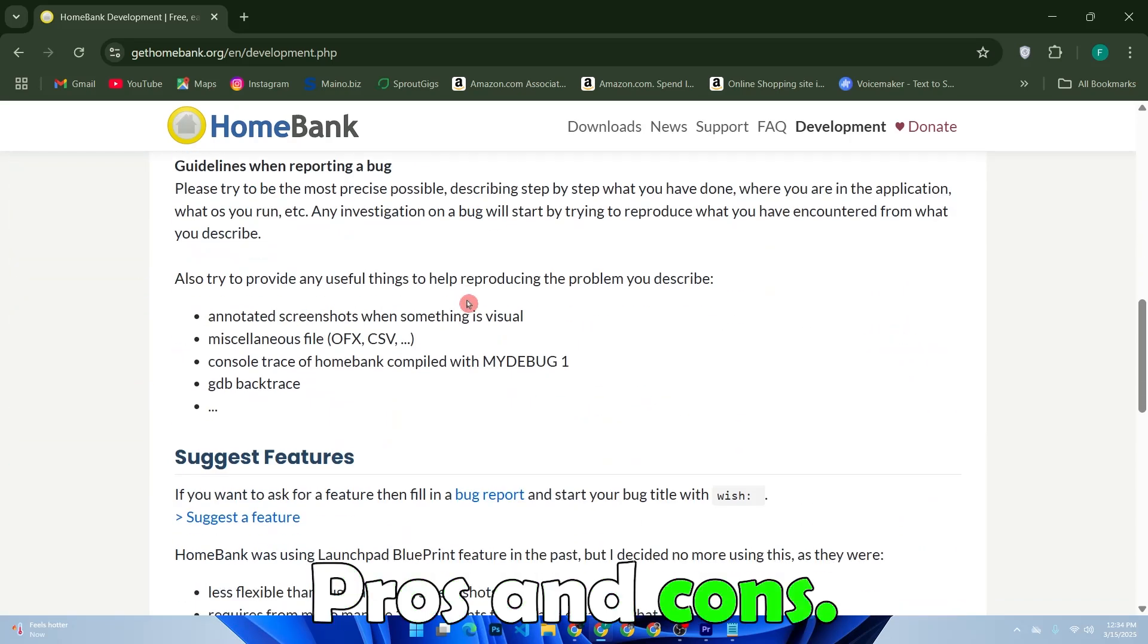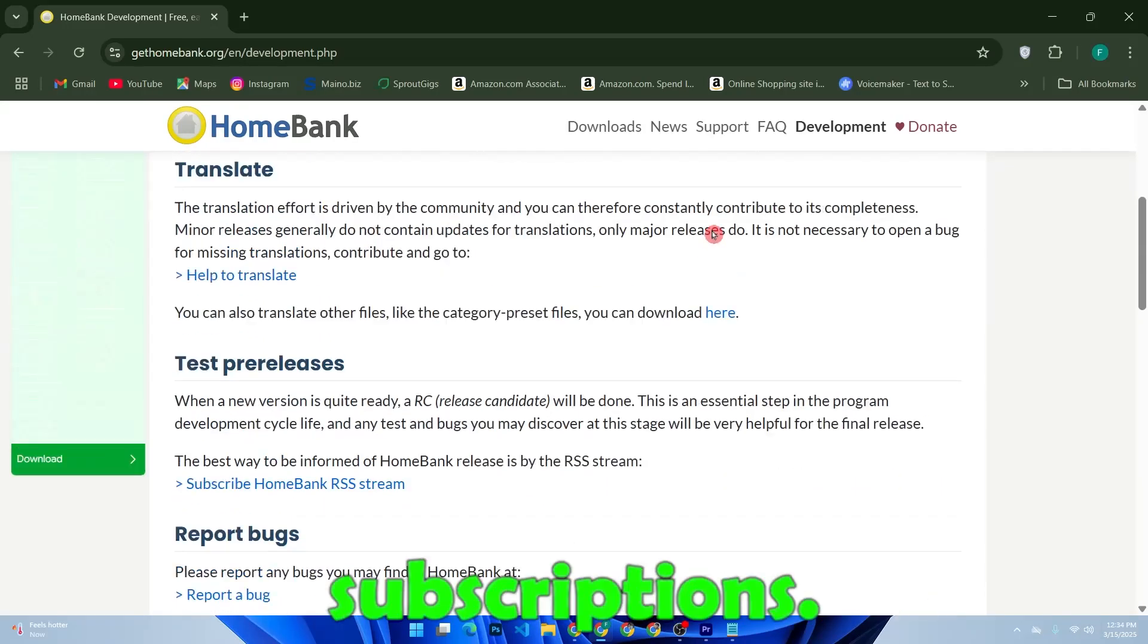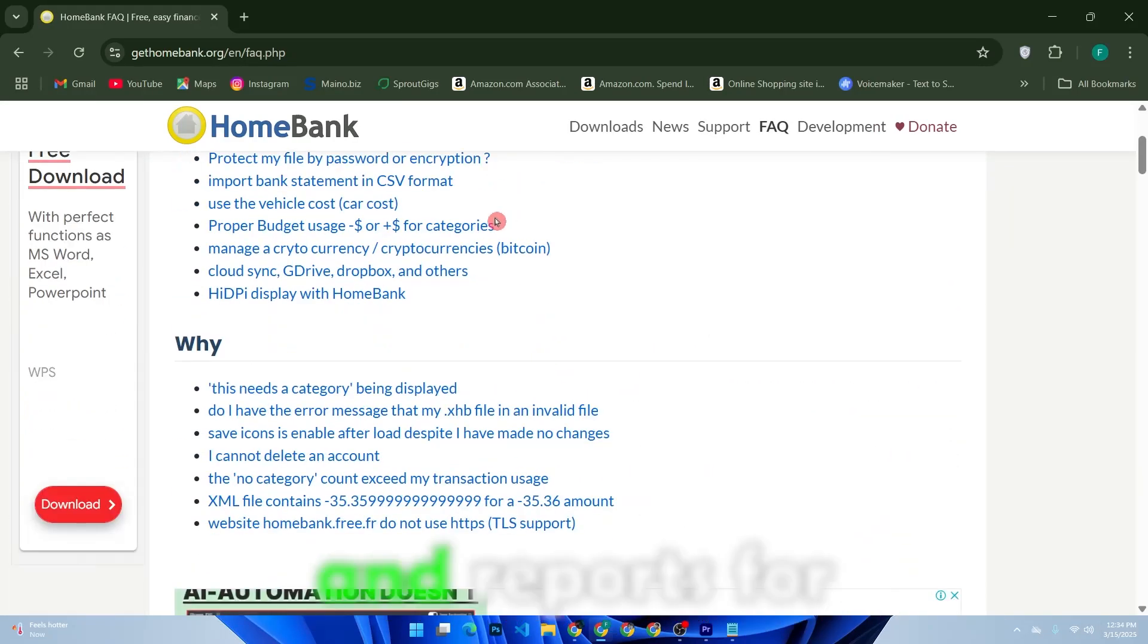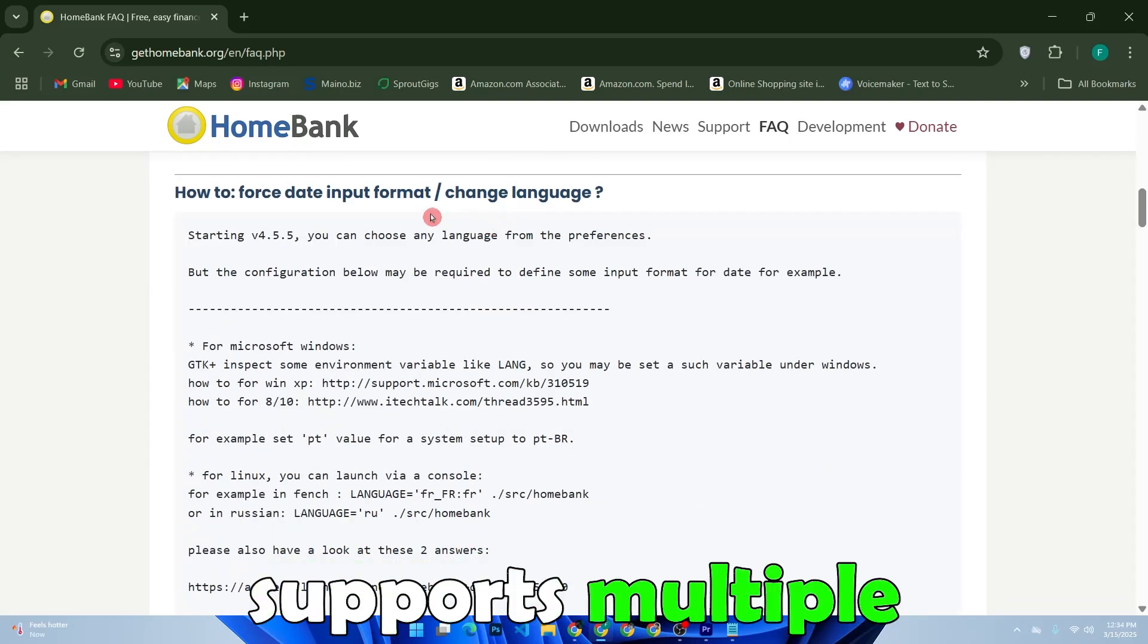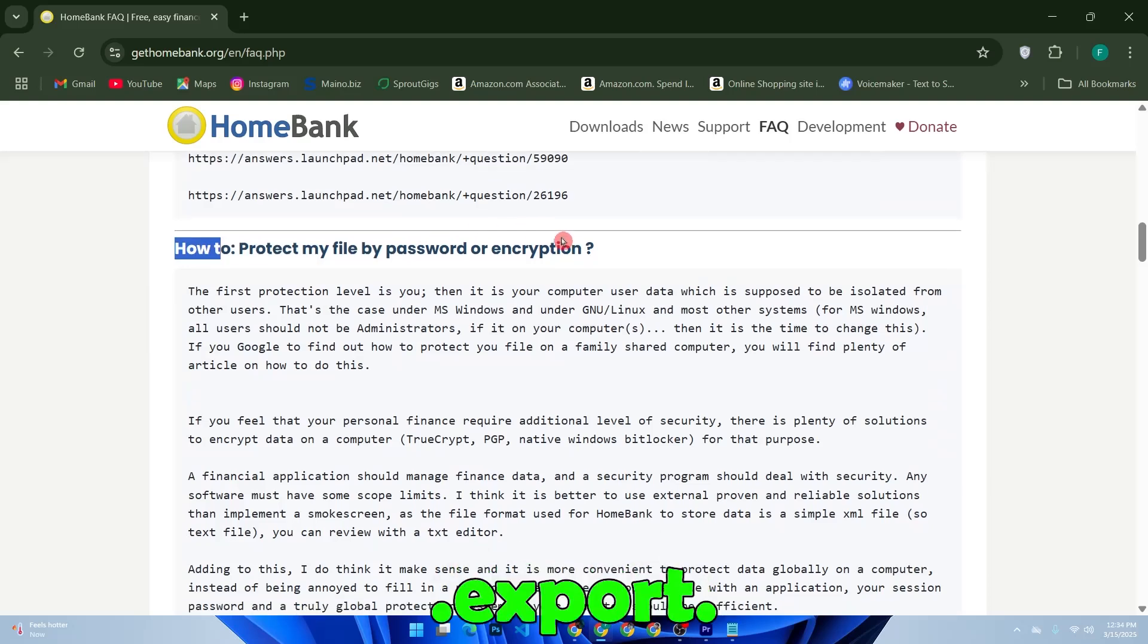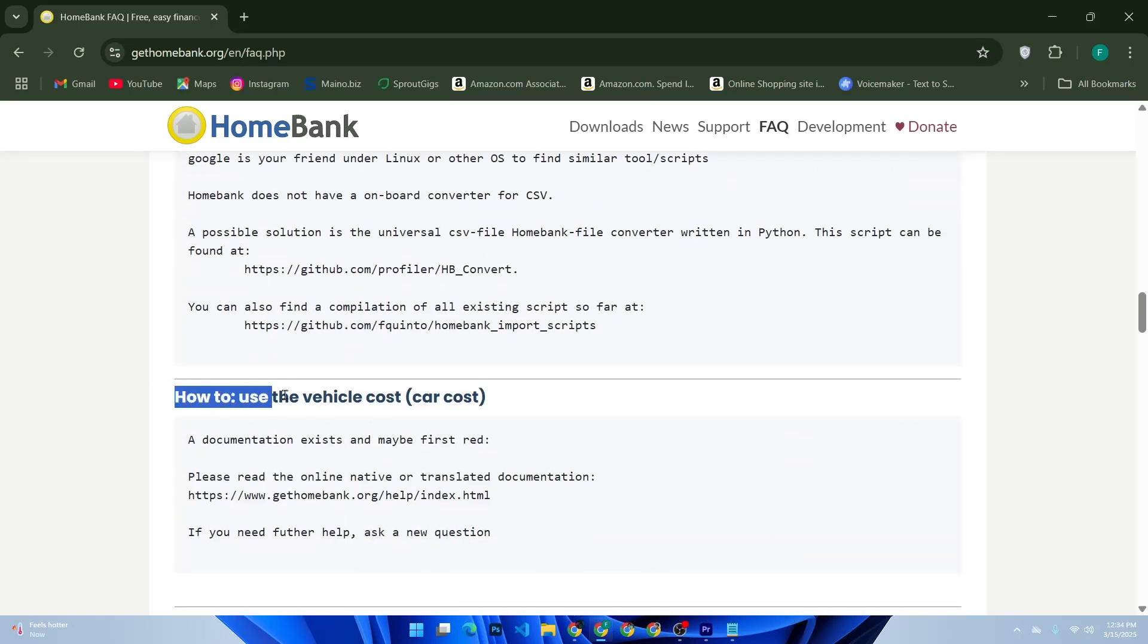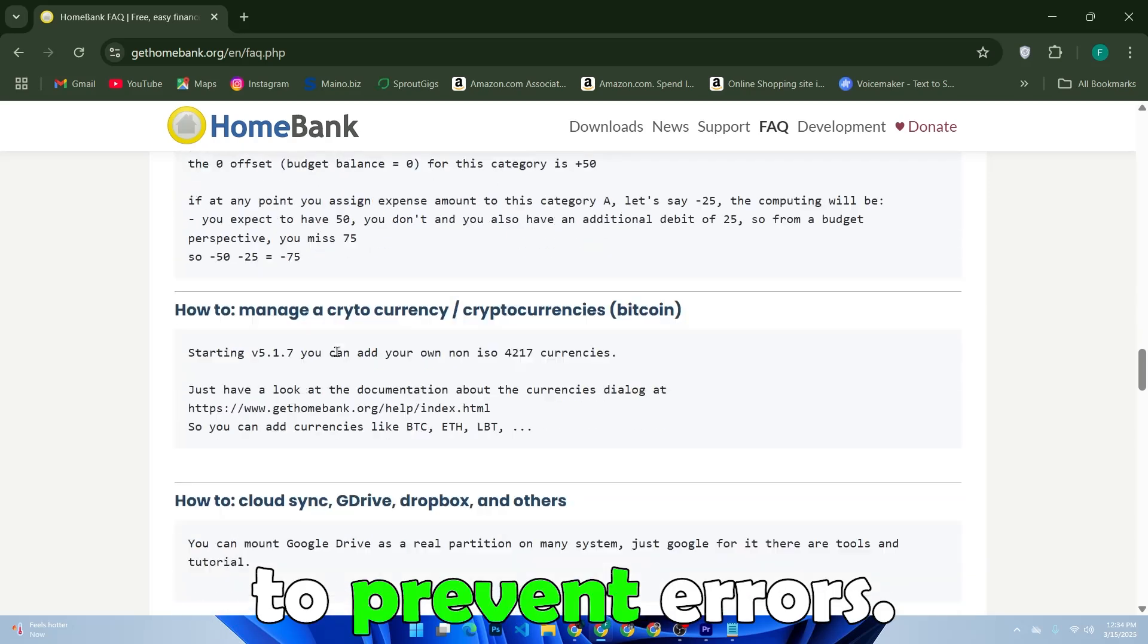Pros and cons. Pros: free to use with no hidden costs or subscriptions. Visually appealing charts and reports for financial tracking. Supports multiple file formats for seamless data import and export. Works across Windows, macOS, and Linux. Detects duplicate transactions to prevent errors.